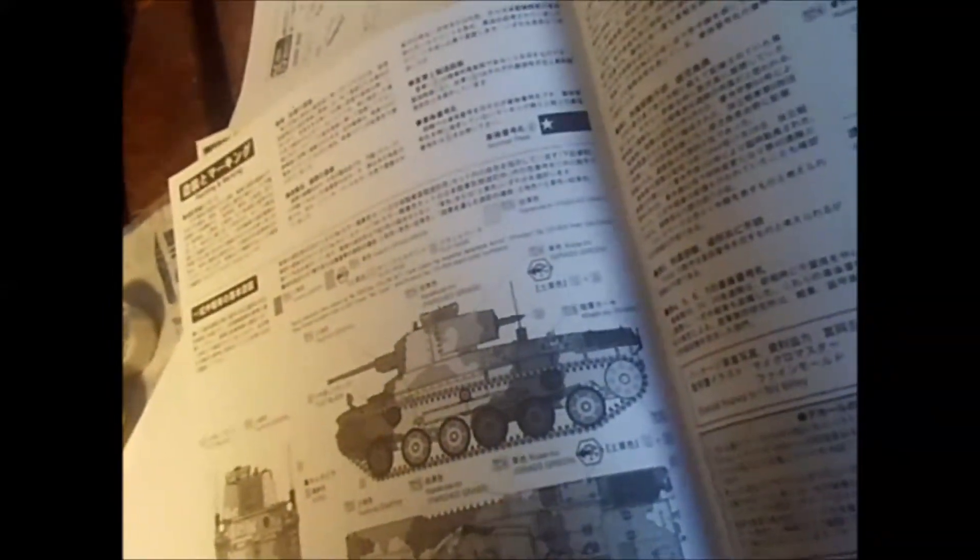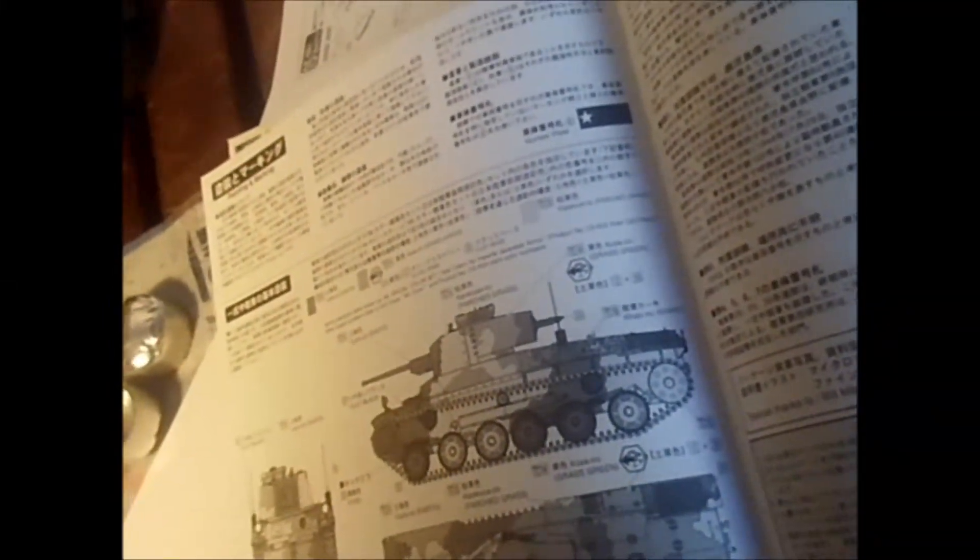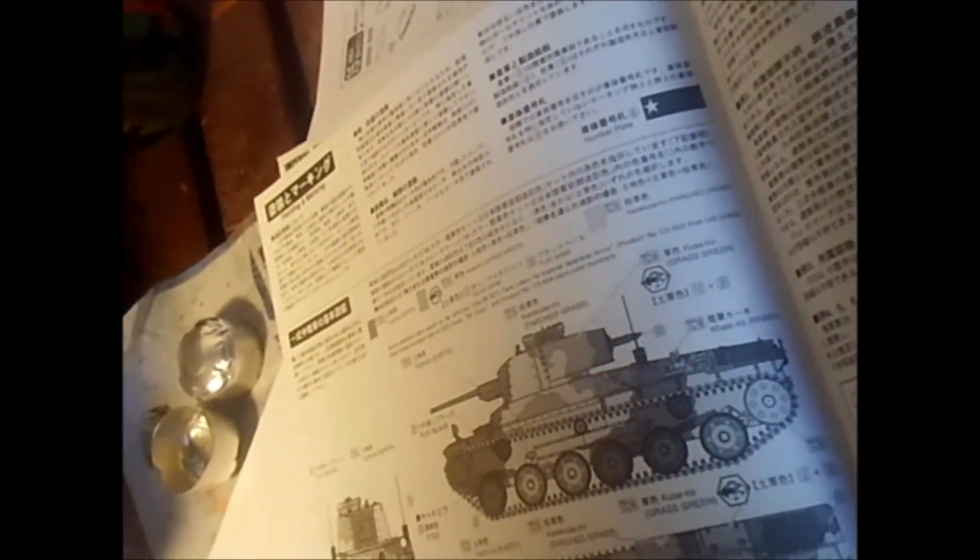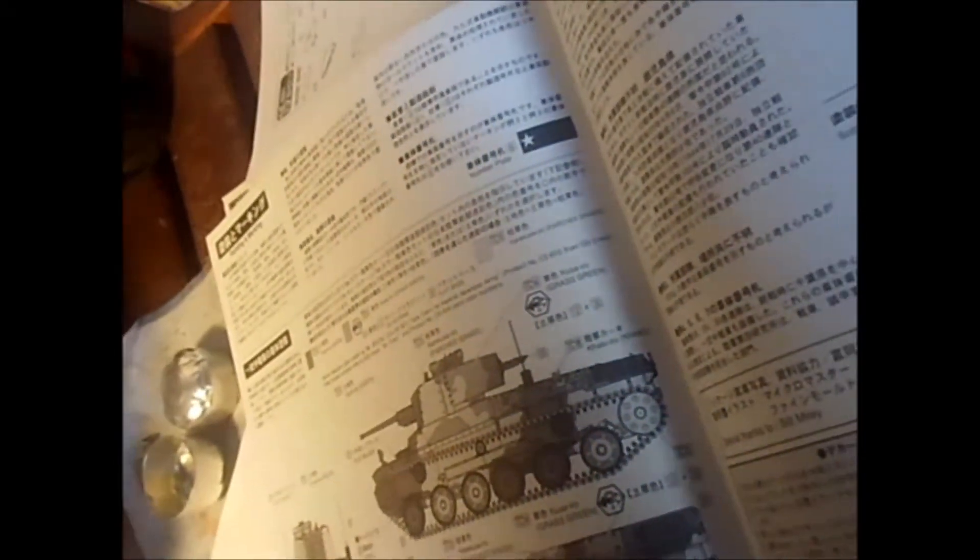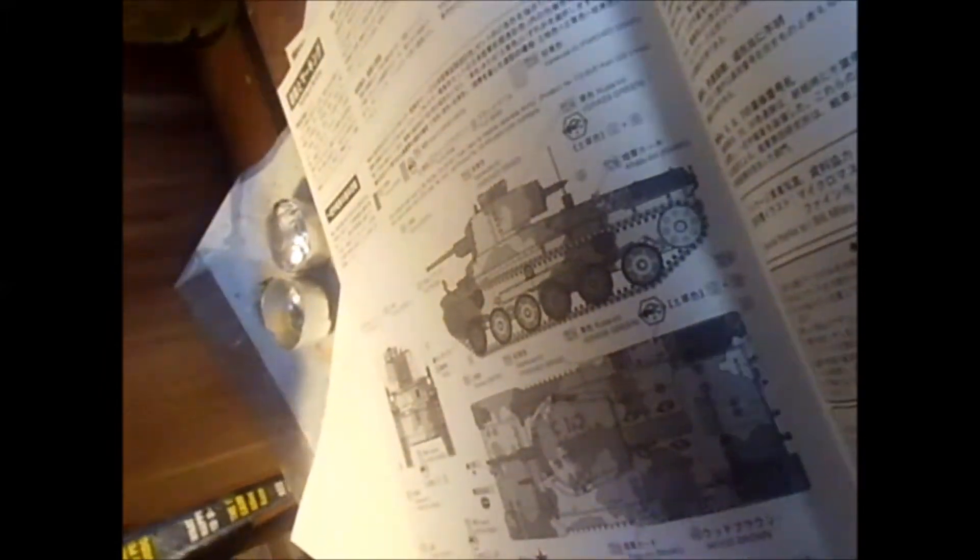We have one simple painting instruction here. Three color. Parched grass. Earth. Flat black. Oh, grass green. Four colors. Well, flat black is not for the camo.